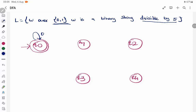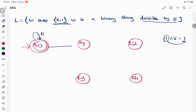Now we verify q0 when the input is 1. The binary equivalent of 1 is also 1, and when you divide 1 by 5 the remainder is 1. So when the input is 1, it leads to remainder 1 — meaning the transition from q0 on input 1 goes to state q1.